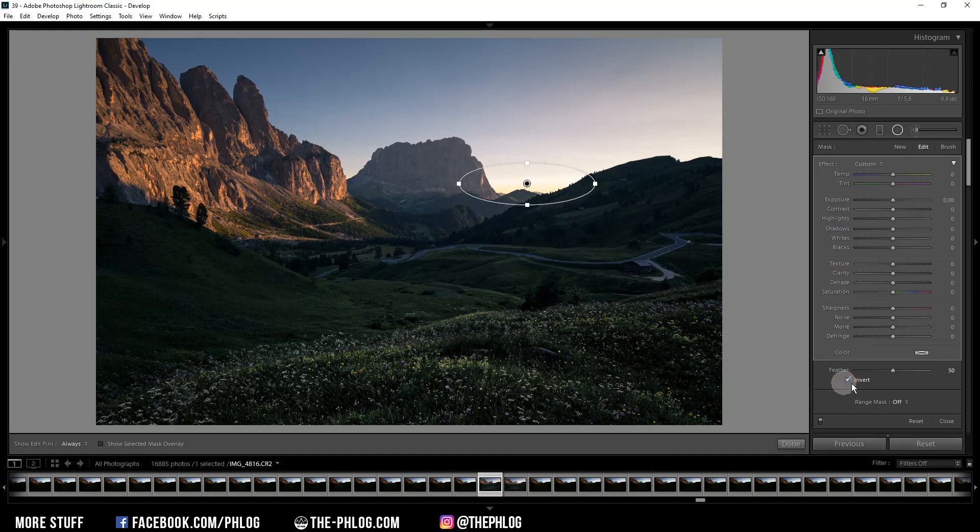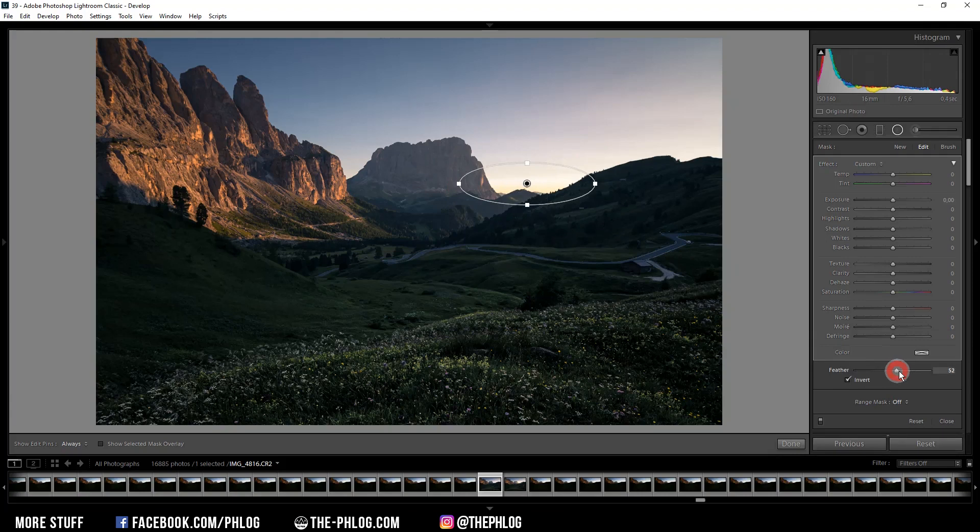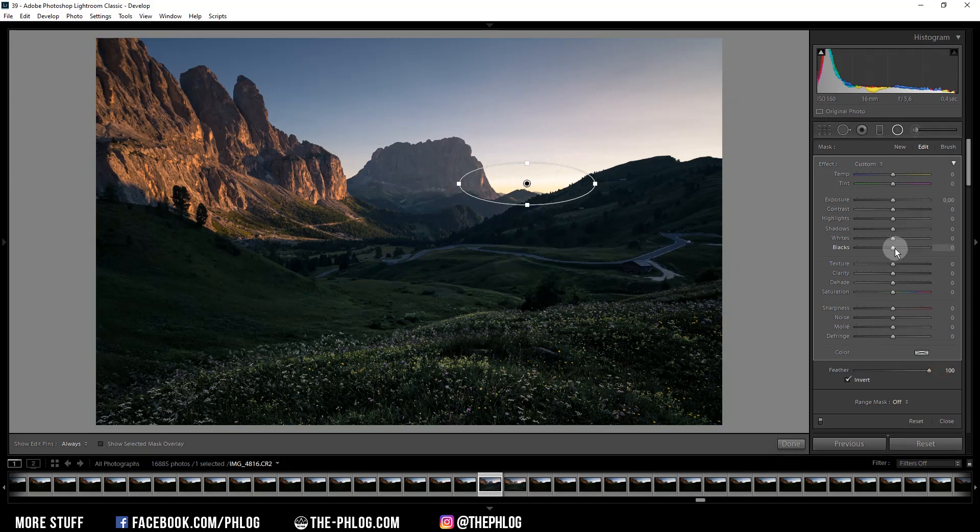And also we want to have a soft effect, so we are going to increase the feather all the way up. And now comes the cool and easy part: to create the glow I can just increase the blacks all the way up.